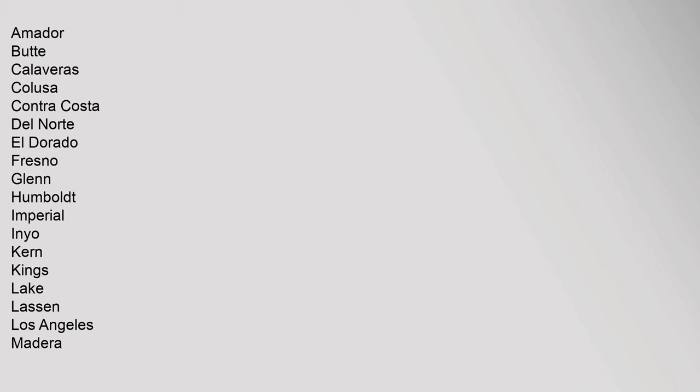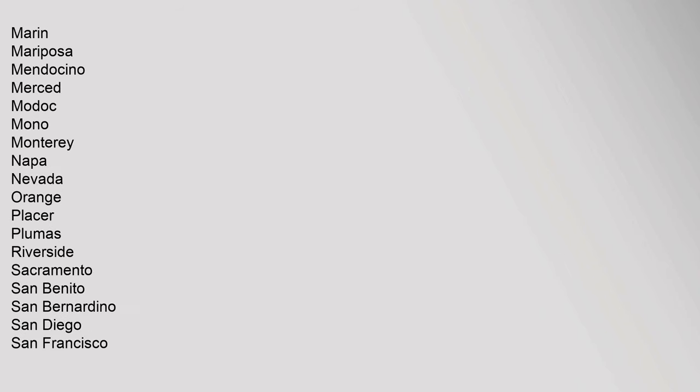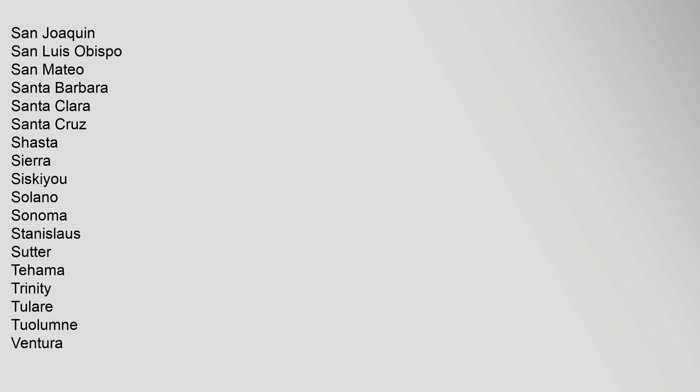Amador, Butte, Calaveras, Calusa, Contra Costa, del Norte, El Dorado, Fresno, Glen, Humboldt, Imperial, Inyo, Kern, Kings, Lake, Lassen, Los Angeles, Madeira, Marin, Mariposa, Mendocino, Merced, Modoc, Mono, Monterey, Napa, Nevada, Orange, Placer, Plumas, Riverside, Sacramento, San Benito, San Bernardino, San Diego, San Francisco.